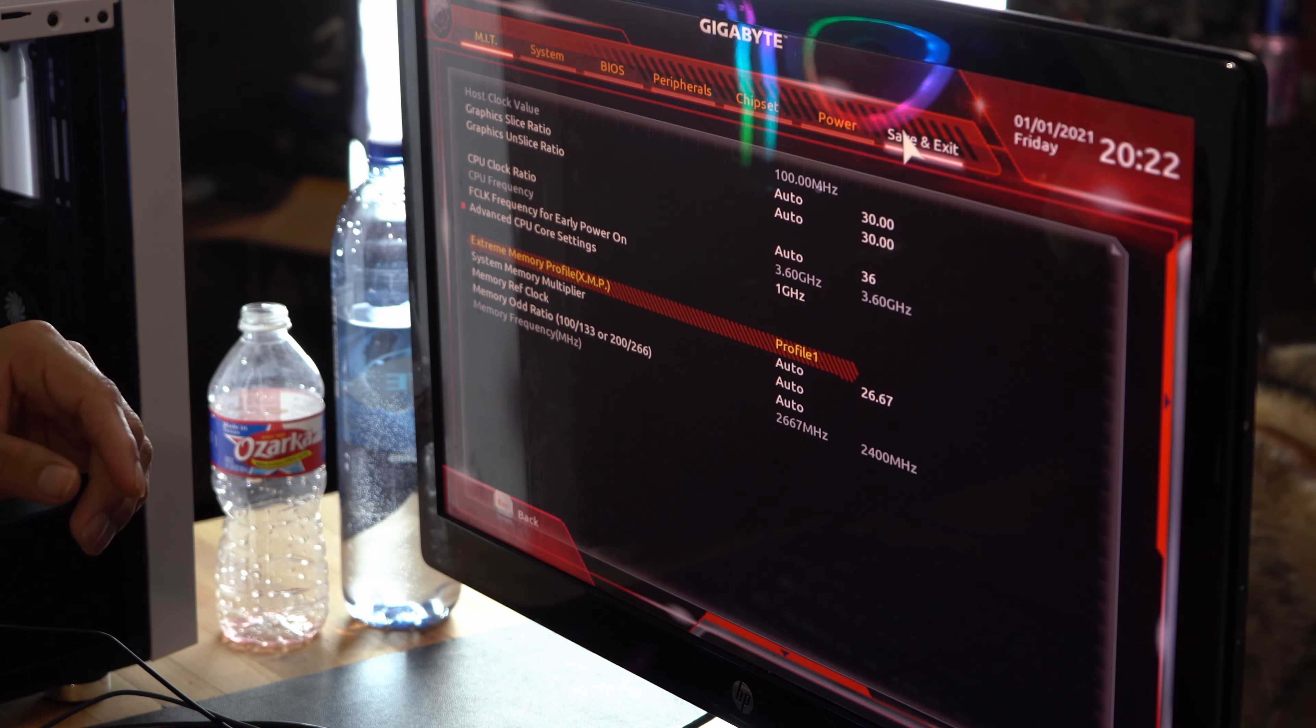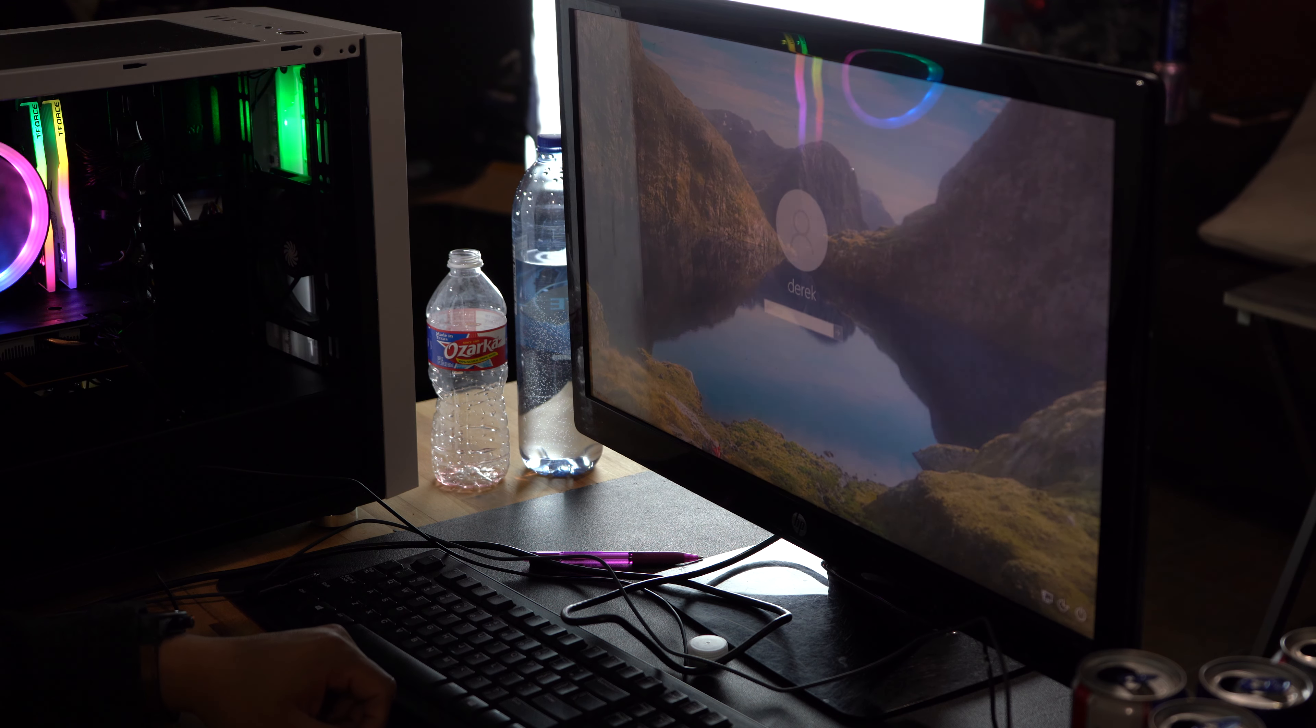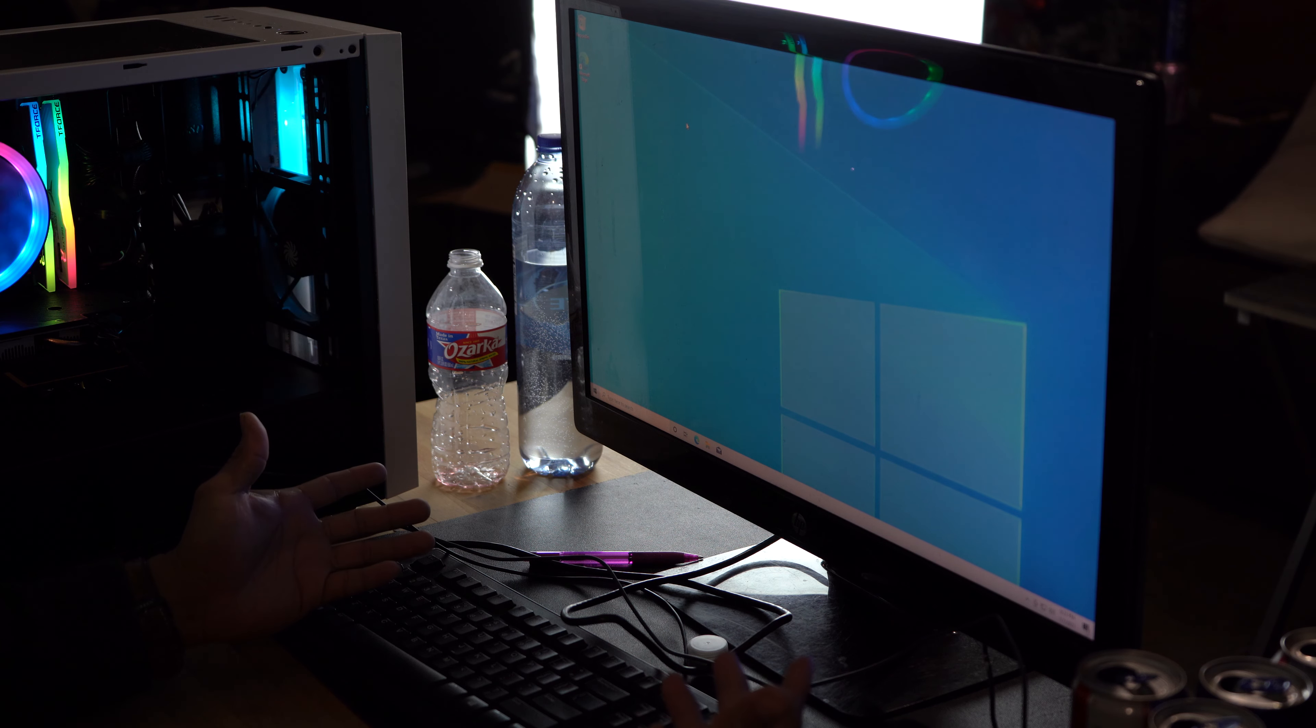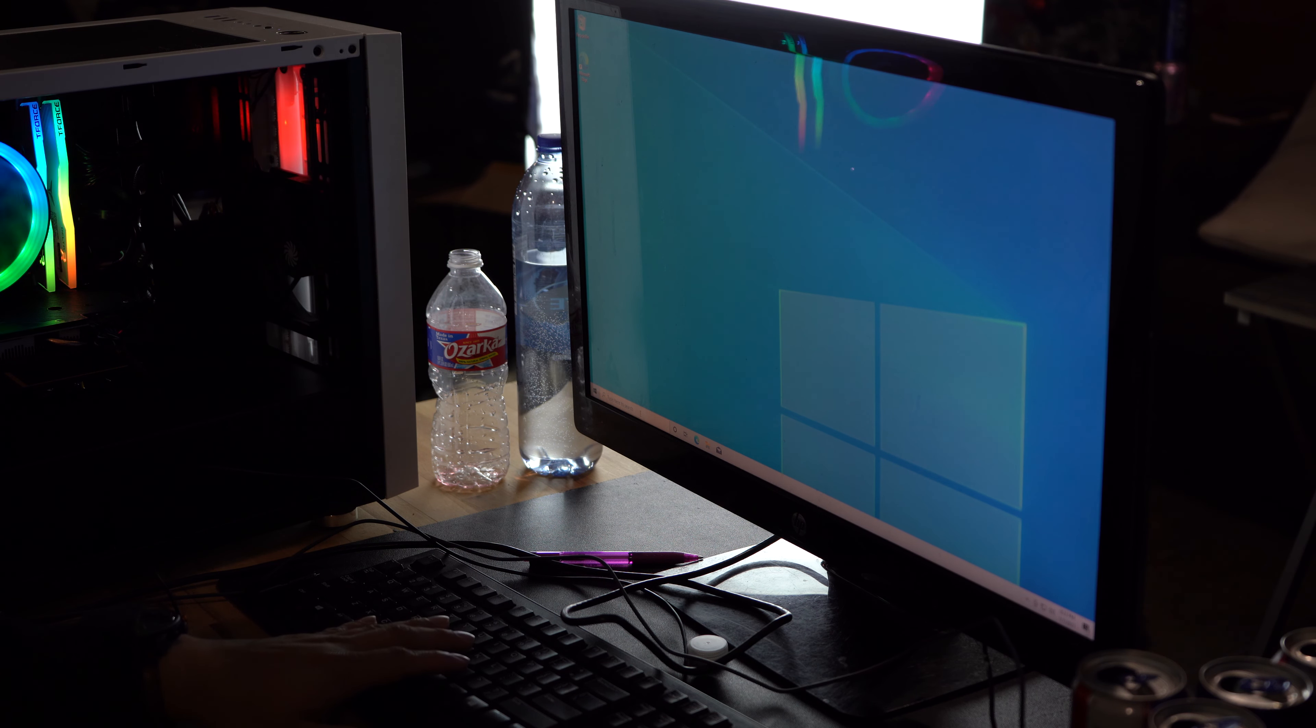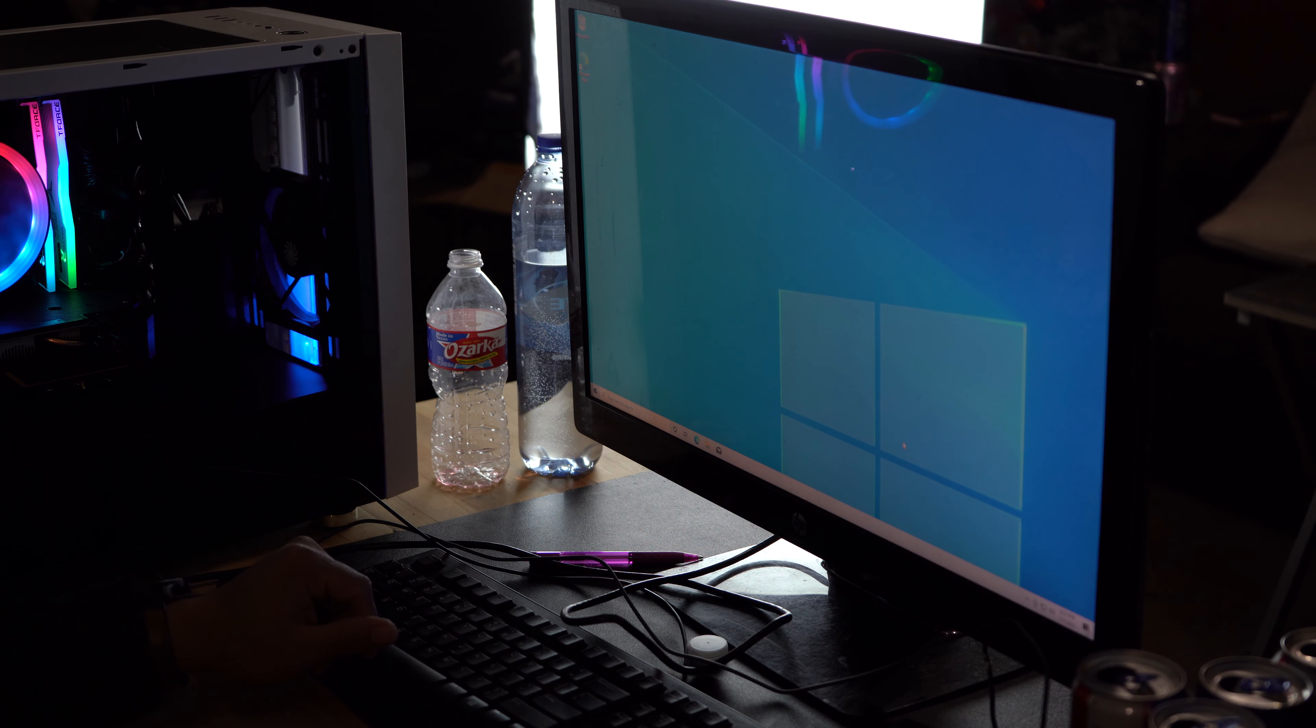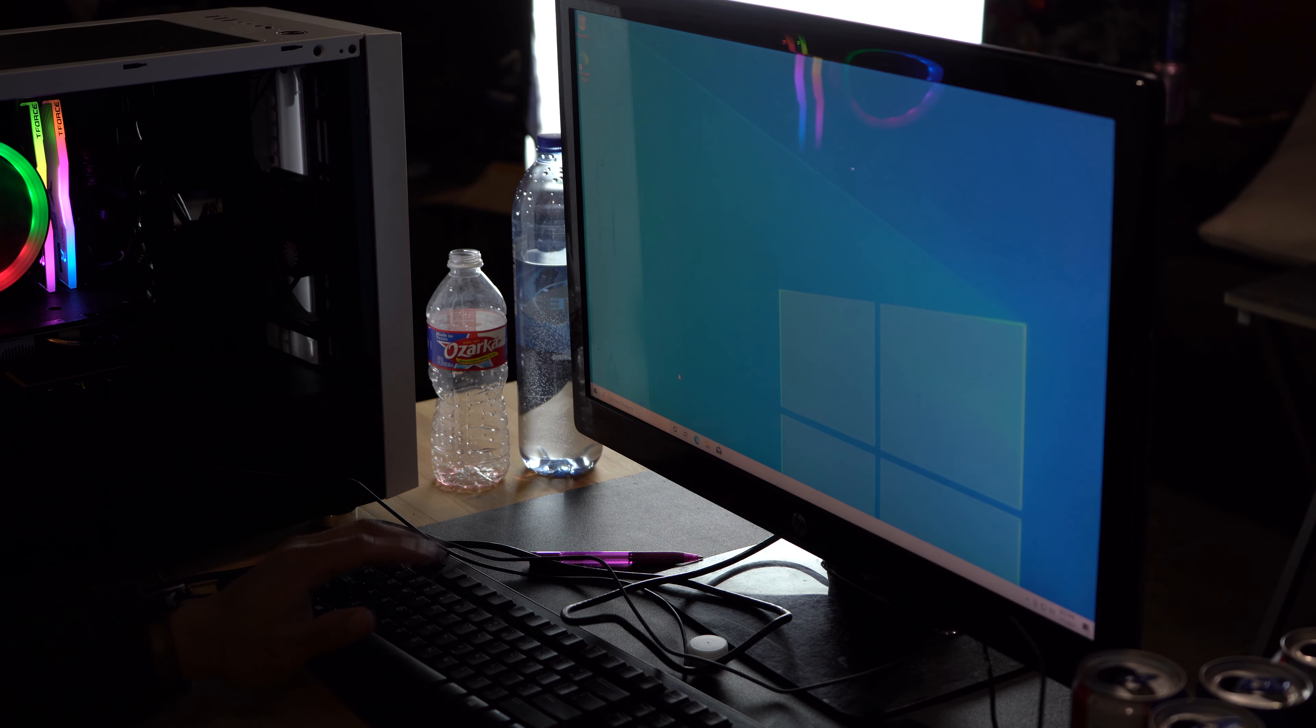Once you do that, you go to save and exit. There it is. That was the maximum speed of my memory. So there we have it boys, this should be a clean install already. I should be able to be downloading any game and do anything that I want with this computer already. Everything's up to date, everything's installed nice and clean.